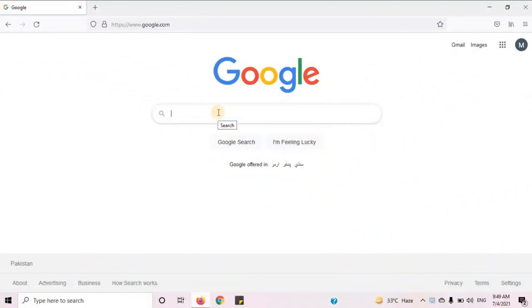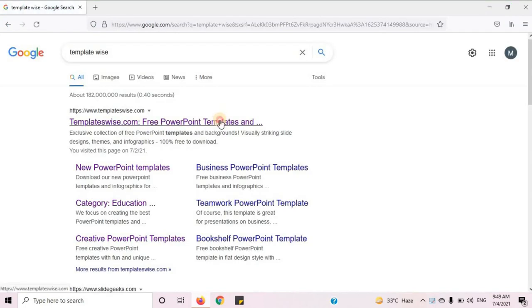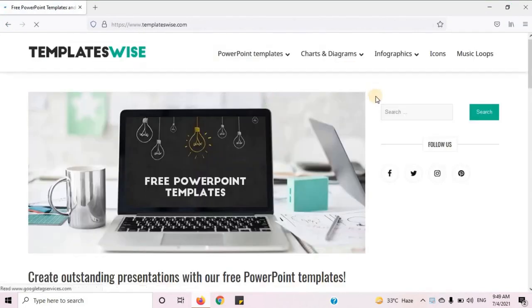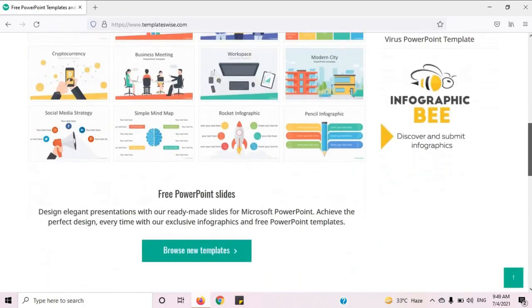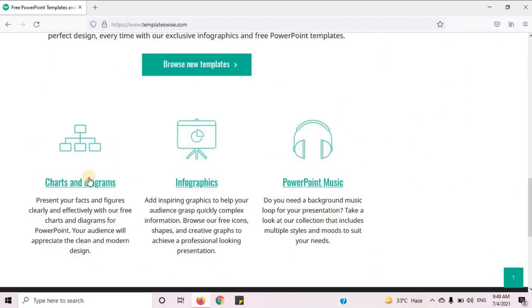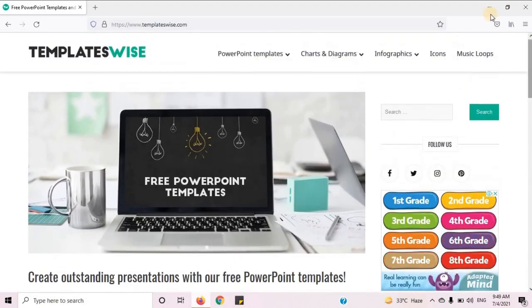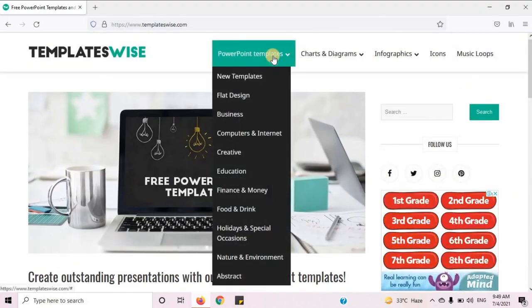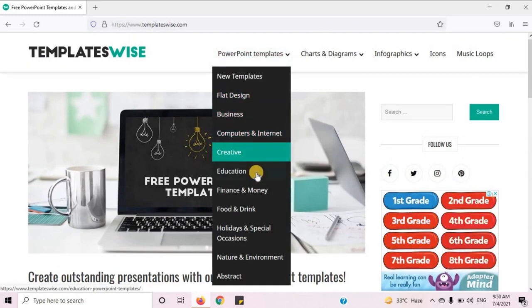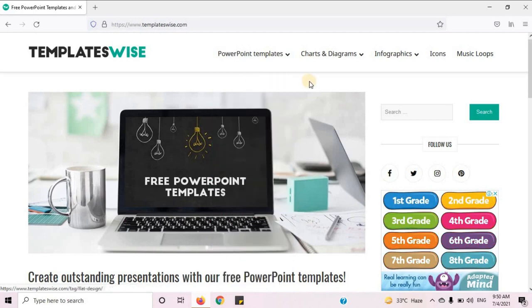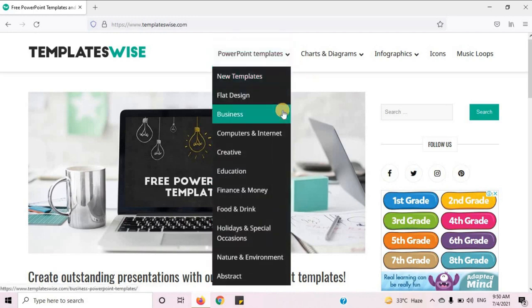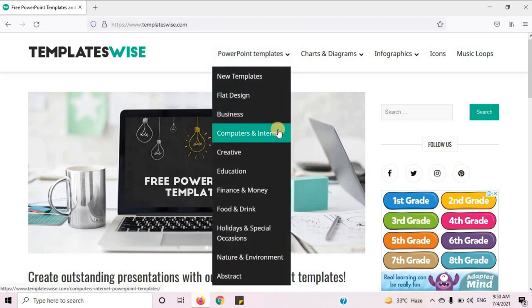Open your internet browser. On the search bar, type TemplateWise and open the first website. You can see a number of templates, diagrams, and flowcharts, as well as options for charts, diagram infographics. Under PowerPoint templates, you can see options like flat design, business, computer and internet, creative, finance and money, food and drink, and much more. You can choose any template according to your requirement. I will click on computer and internet.